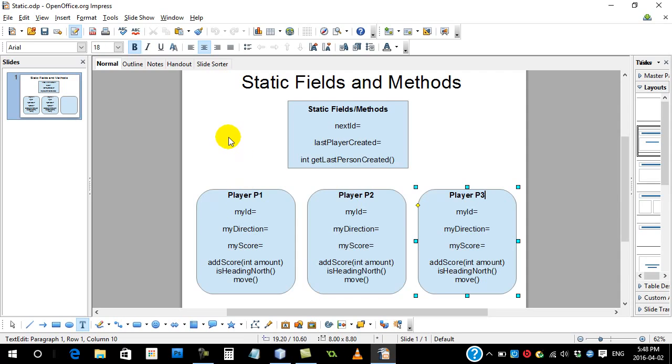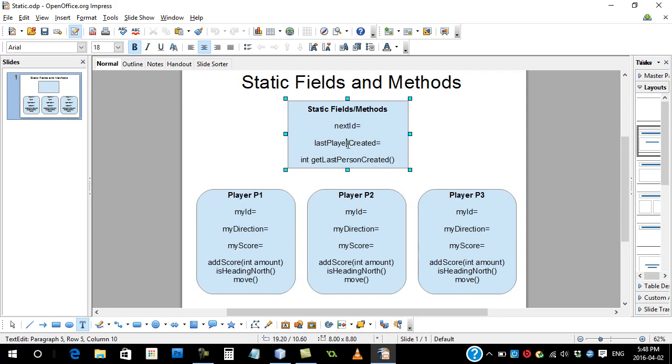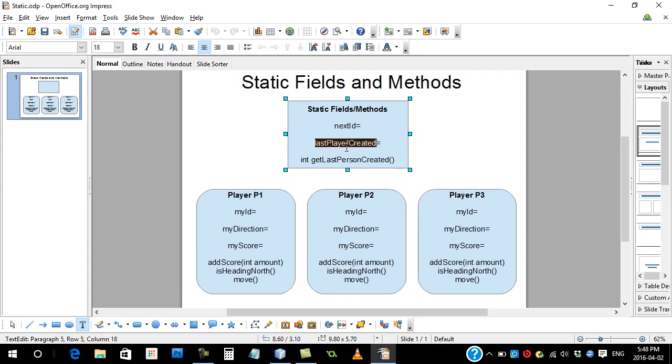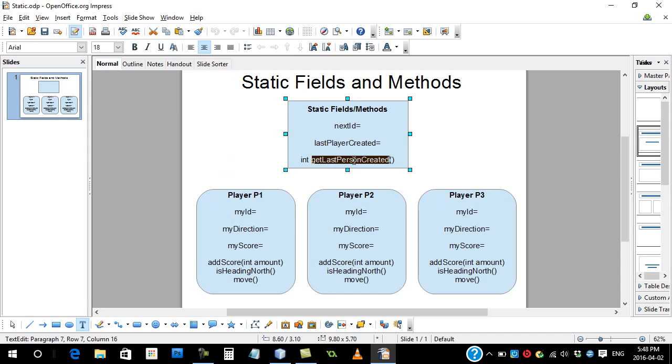But when you declare variables as static, each instance doesn't keep a copy, just one copy is made and the entire class gets to share it. So even if I had a hundred players, they are all going to share the variable called lastPlayerCreated. They're all going to share the method called getLastPersonCreated. Now there's obviously little rules that go along for this to be able to work.